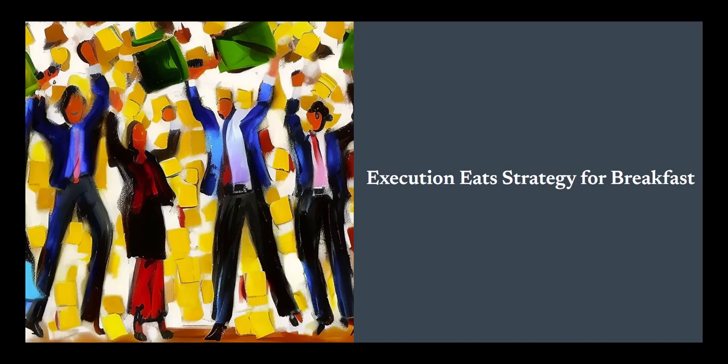In the fast-paced world of business, there's a saying that rings true: execution eats strategy for breakfast. It's a bold statement, but one that carries a heavy weight.